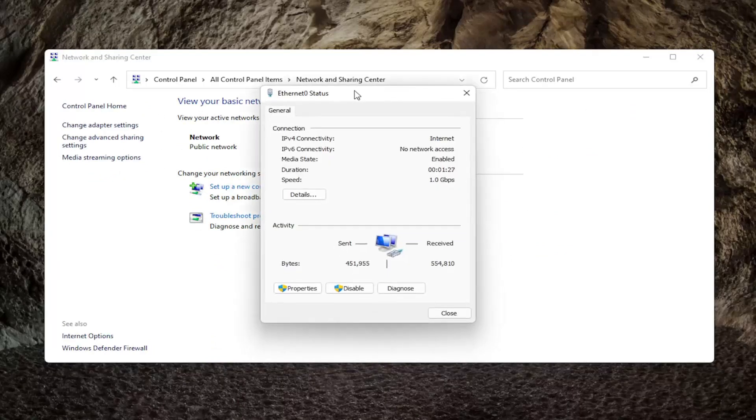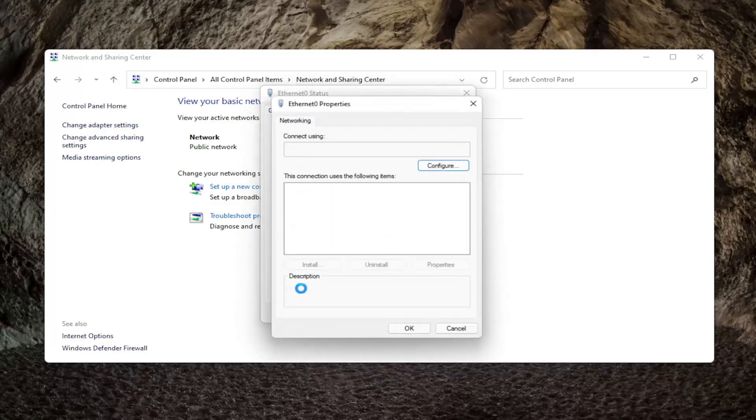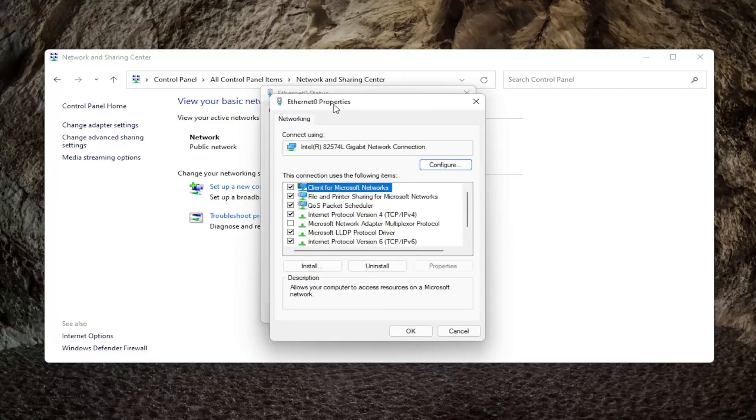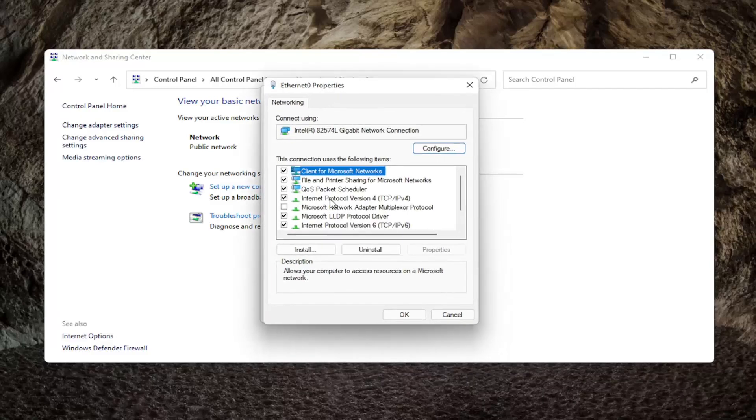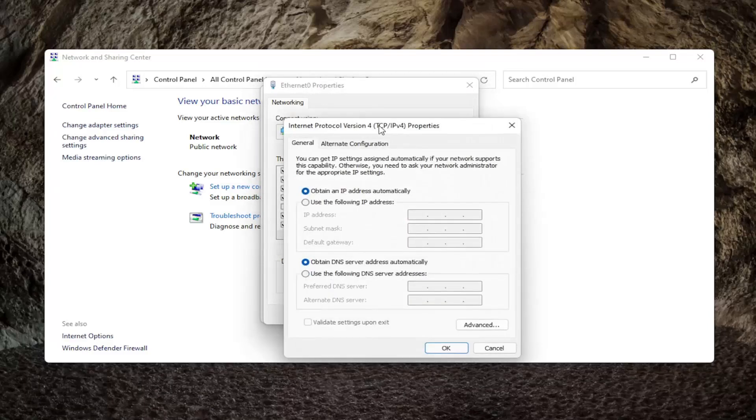And then you want to select the properties button. Select internet protocol version 4 and in parentheses it says TCP slash IPv4 and then select properties.